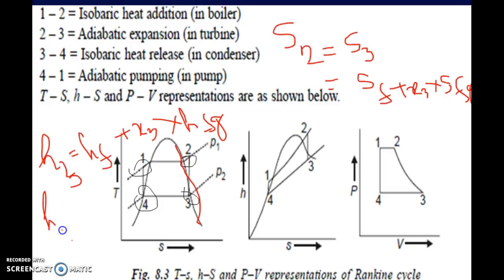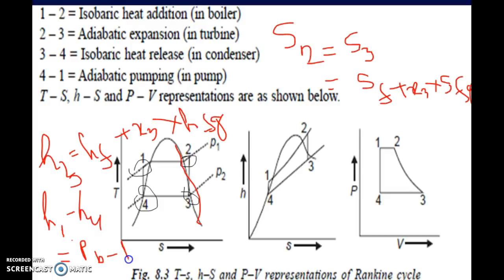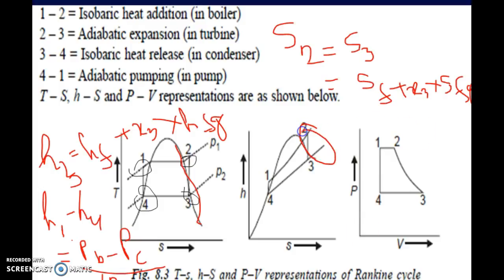h1 can be calculated from the pump work: h1 minus h4 equals (pb minus pc) divided by 10, where pb and pc are in bar and h4 equals hf. The efficiency is written as w_net divided by q_in, where w_net equals w_turbine minus w_pump, w_turbine equals h2 minus h3, w_pump equals h1 minus h4, and heat supplied q_in equals h2 minus h1.